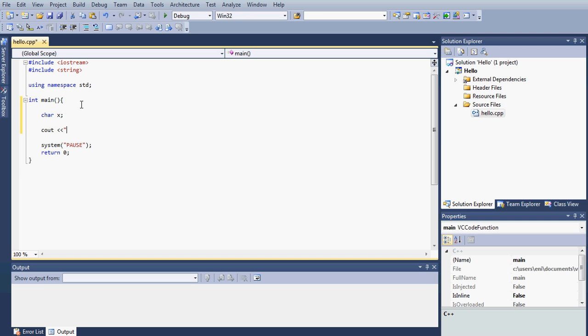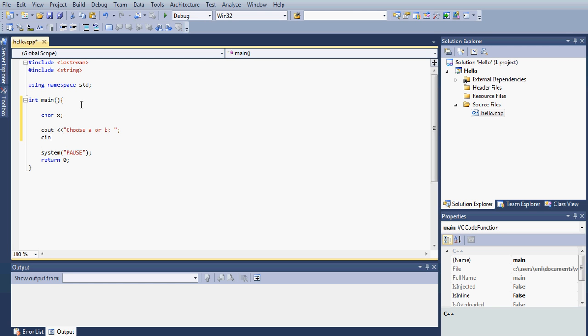Next, what we will do is ask the user. I'm going to say enter, choose a or b. So what we're doing here is asking the user to either enter, and let's put a semicolon here. Let's store that in the char variable x. So we're asking the user to enter, we're giving him two choices to either put a or b, then we're storing that in the char variable x.